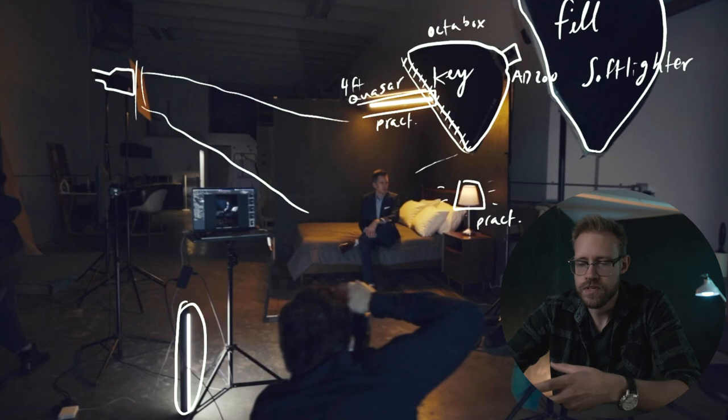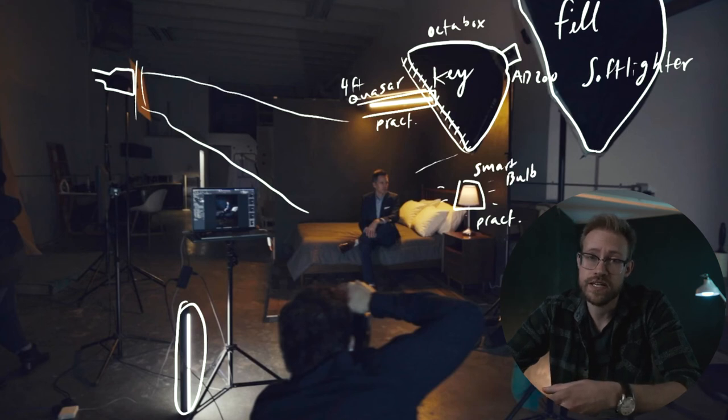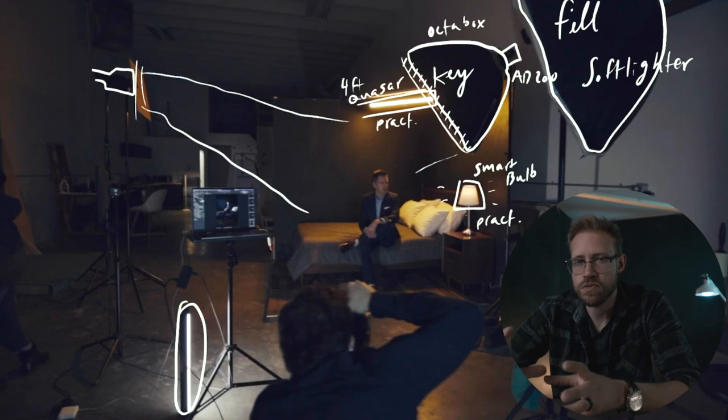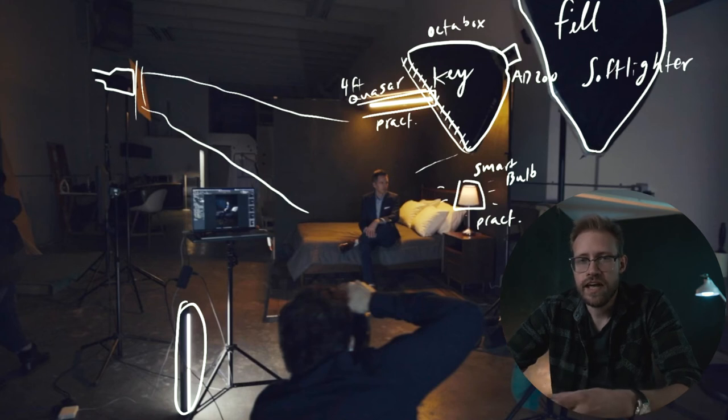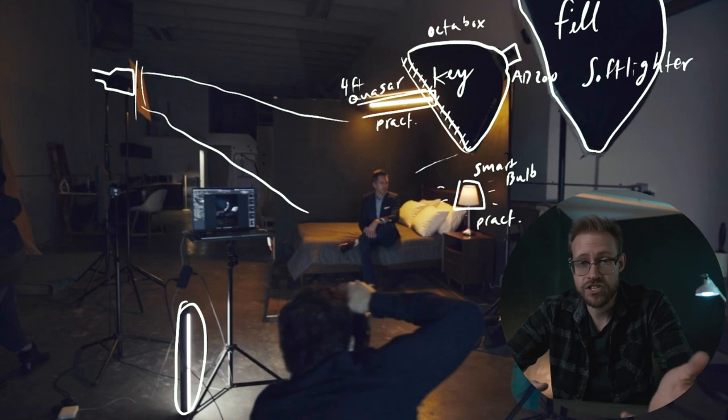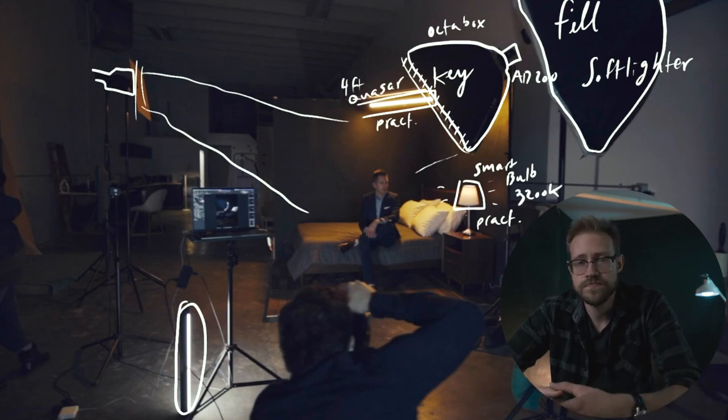So the next one we have here is a regular lamp. But we put a smart bulb on it so that we could dim it down to just the right light level, so it's not overexposed. You have nice detail and it's this one little warm glow. And again we warmed up the color temperature to match that quasar tube so that they feel like part of the scene.